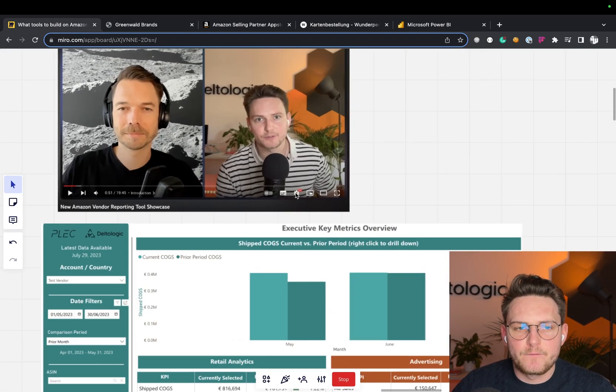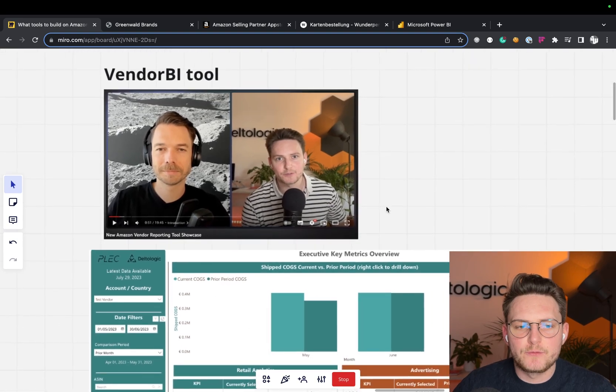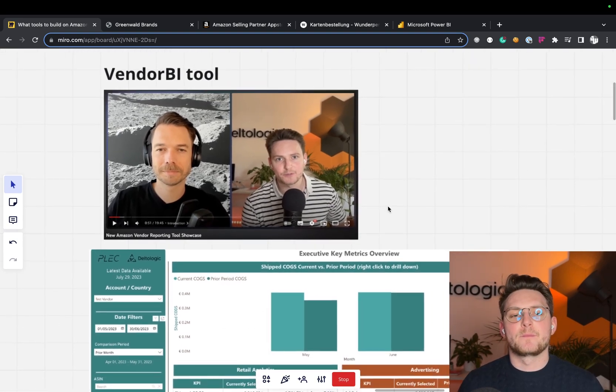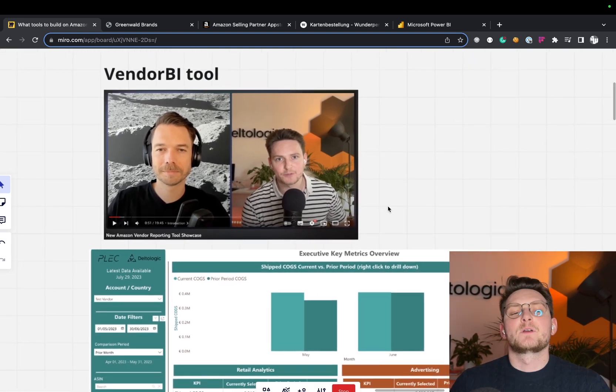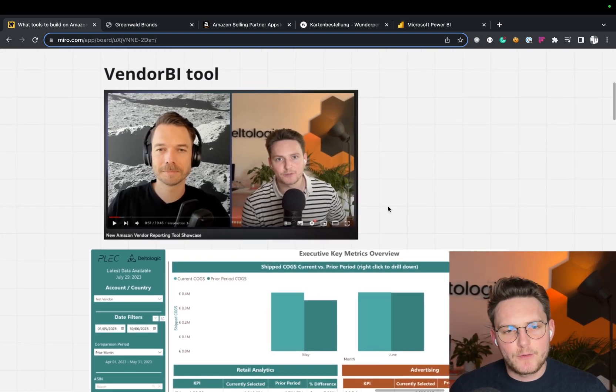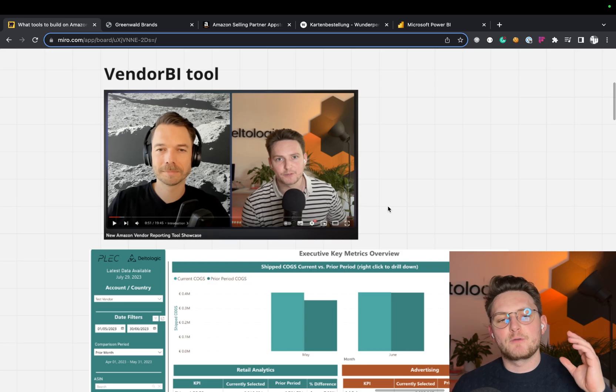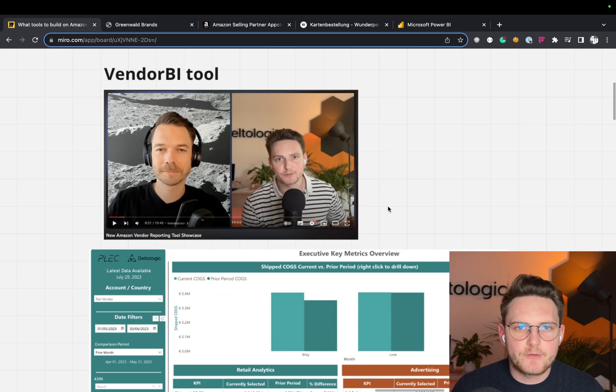The next one is Vendor BI tool. Me and Phil from PPC worked together. We actually developed a tool together. There's a quick video, play here right now.